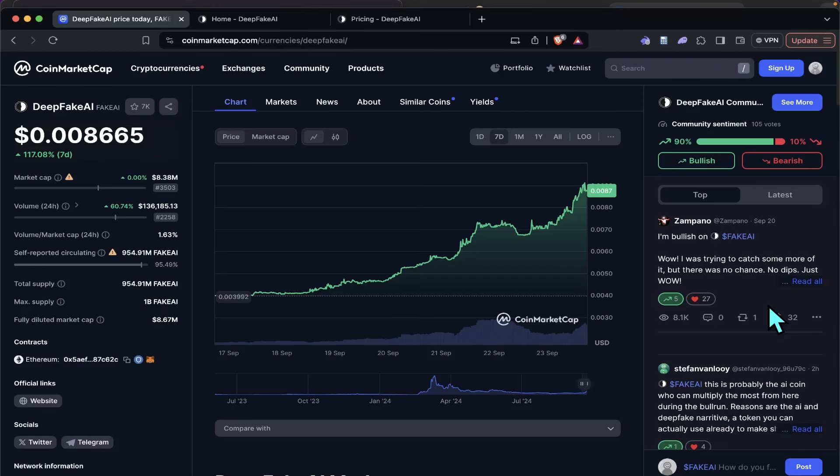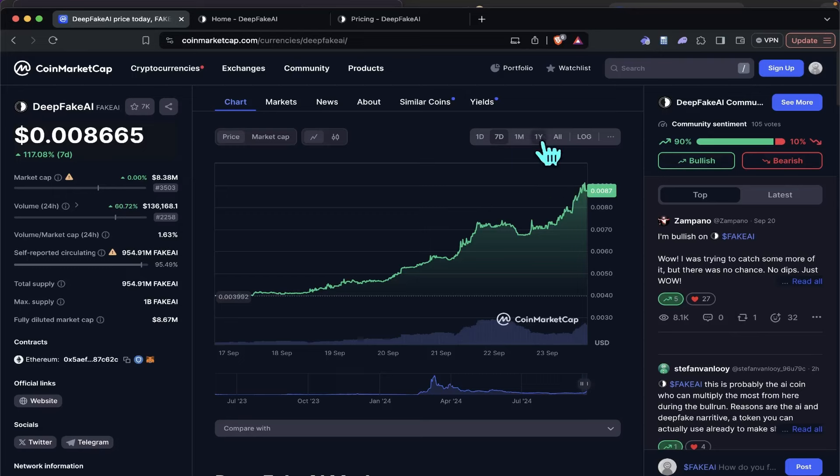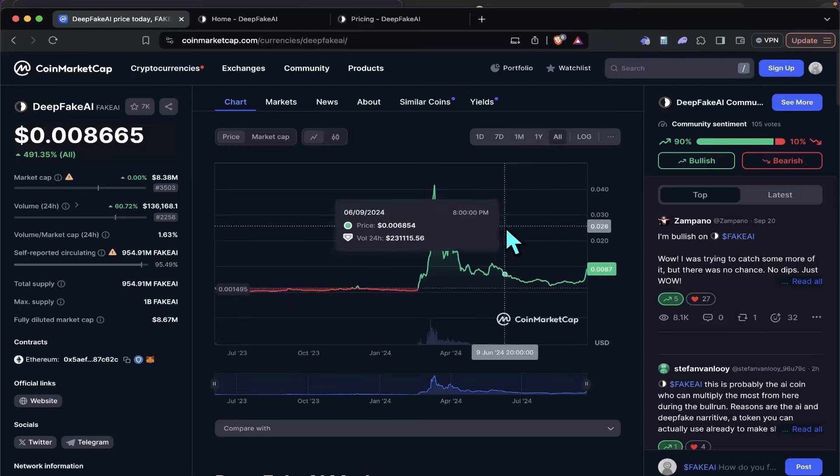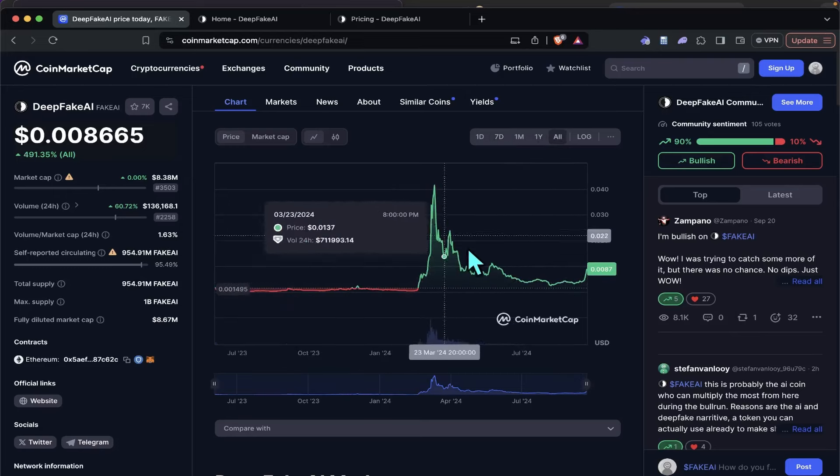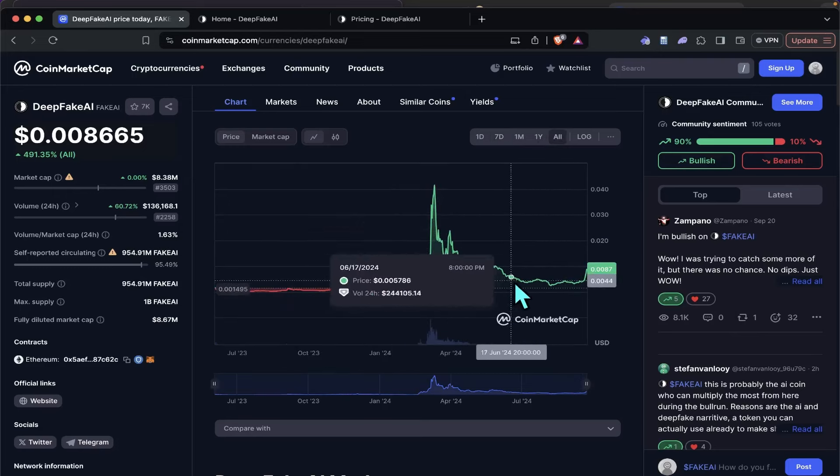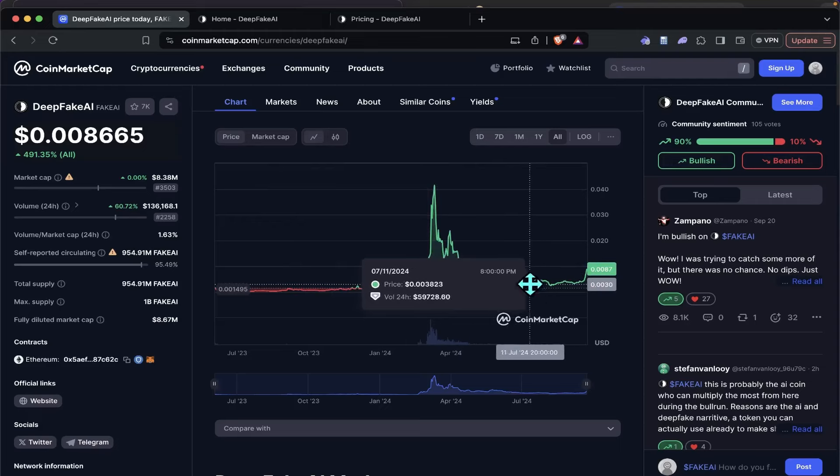It could be the AI narrative. It could be the fact that this project is drastically undervalued. I've been saying it a long time. I was probably one of the first videos on this project. I was doing videos all the way back here somewhere.